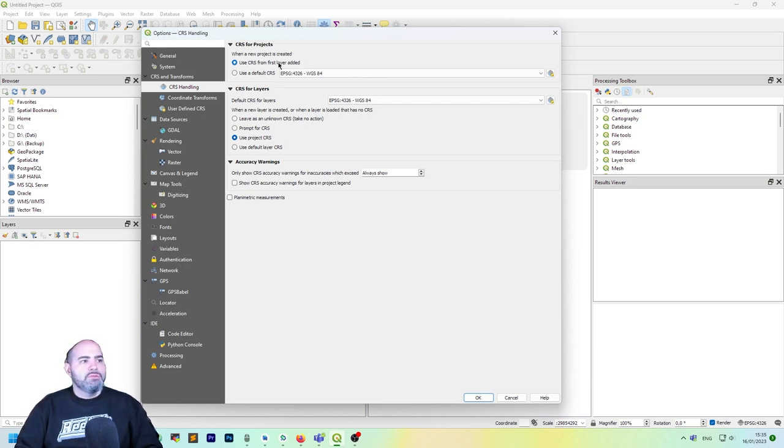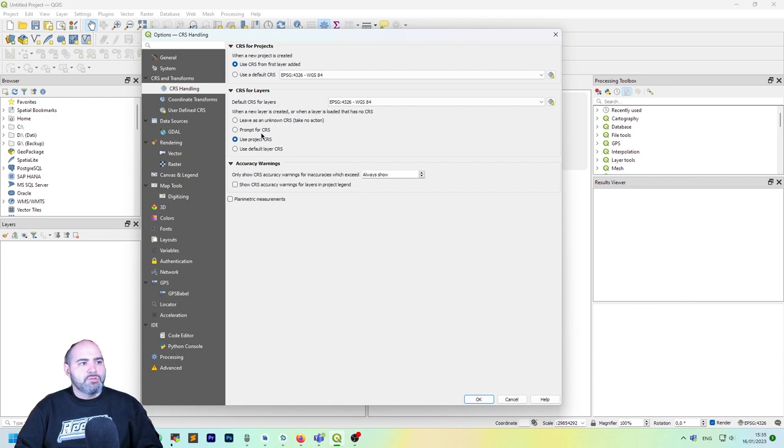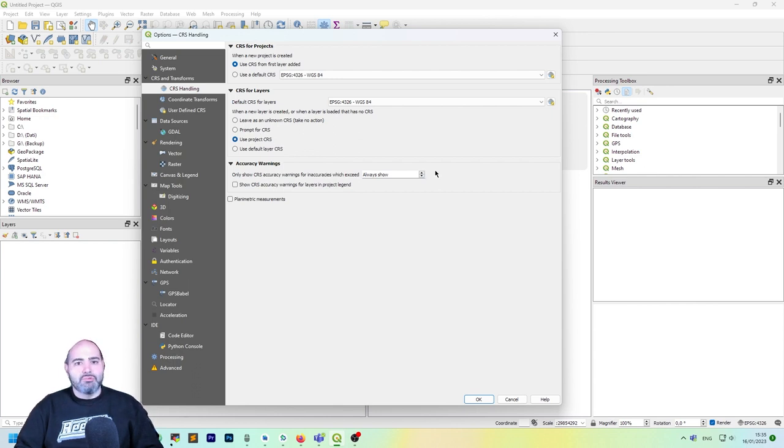Actually I use these two options, so set use CRS for the first layer added and use project CRS. We will see how to change this in a new project.